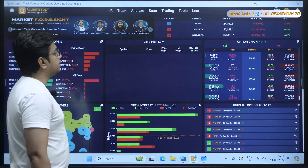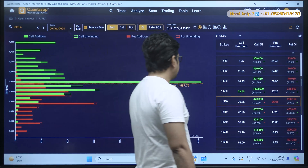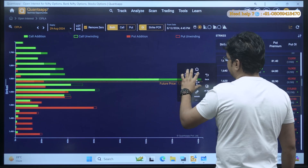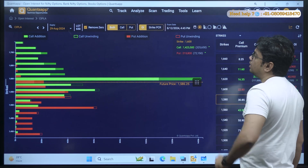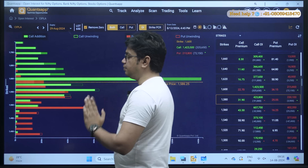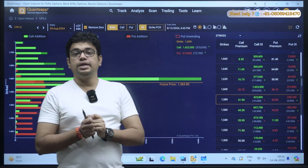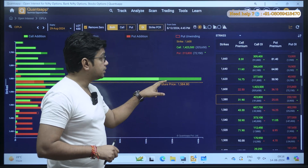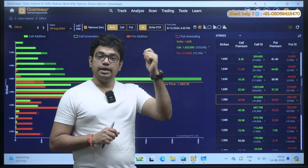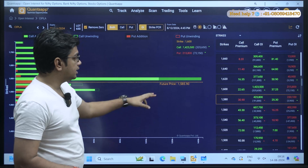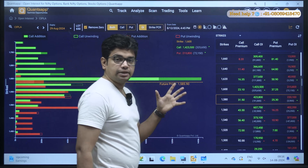Let me show you the open interest data. I will go to track and select open interest. So this is CIPLA. You can see at the ATM level, the current price is 1587. At the 1600 level, there are the highest number of call option writers — 1,423,000. Under the bracket, the positive number 325,650 means this number of positions has been added, meaning this call writer's position and this resistance are becoming stronger.